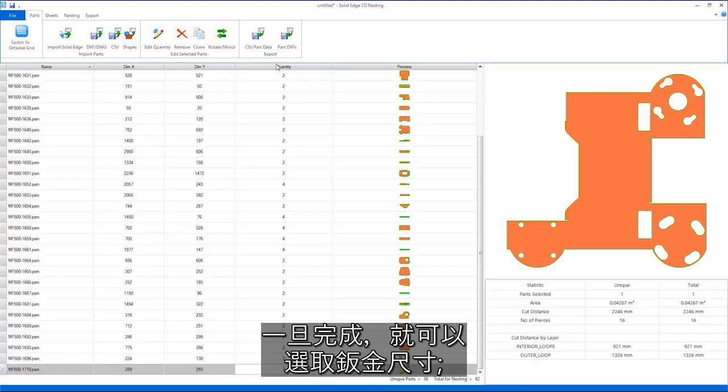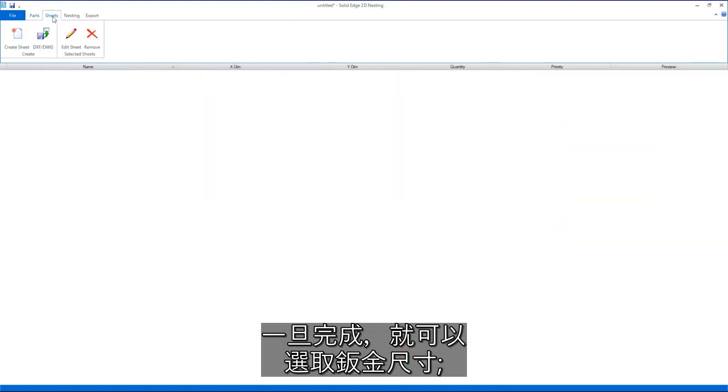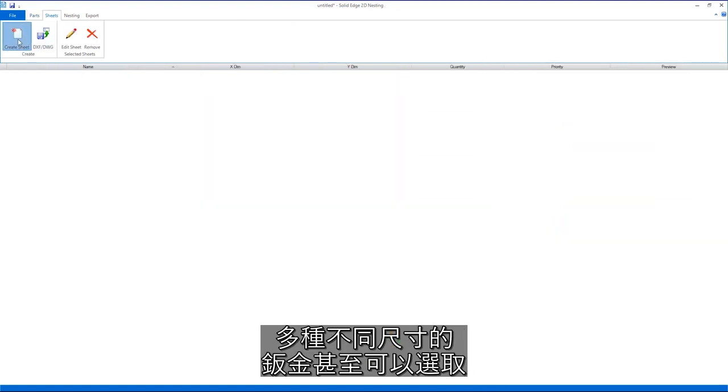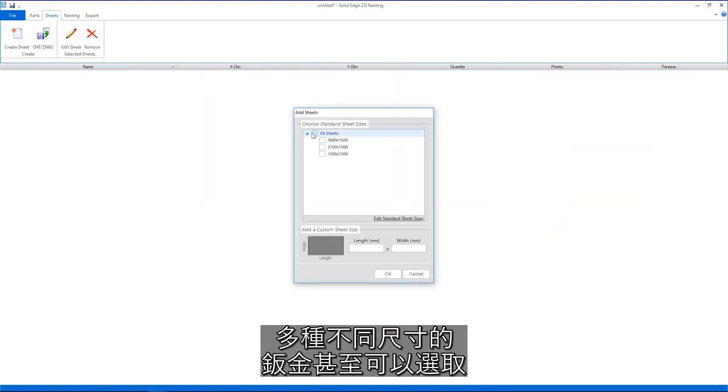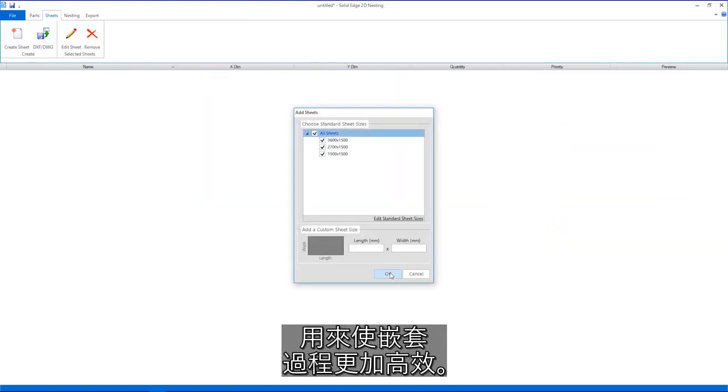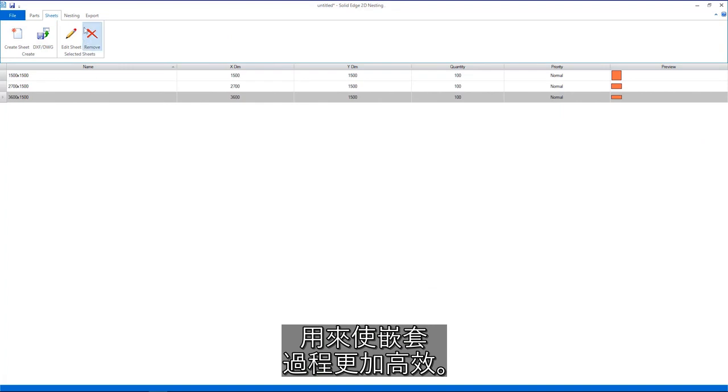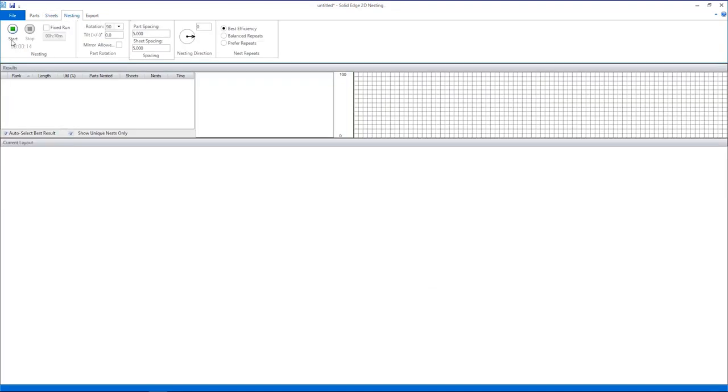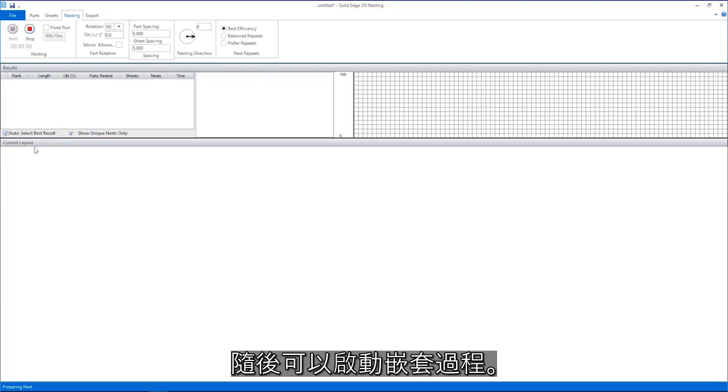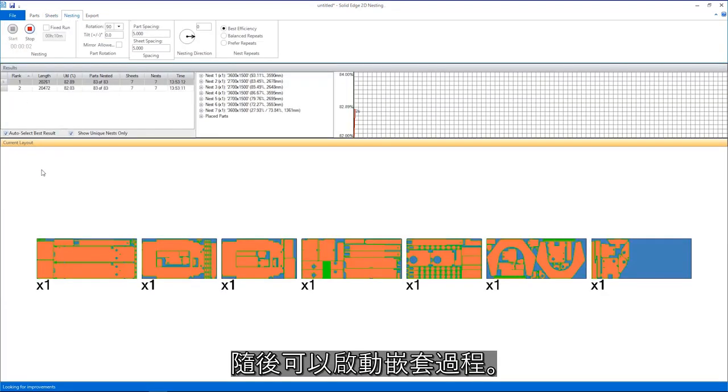Once complete, sheet sizes can be selected. Multiple different size sheets can even be selected to make the nesting process more efficient. The nesting process can then be started.